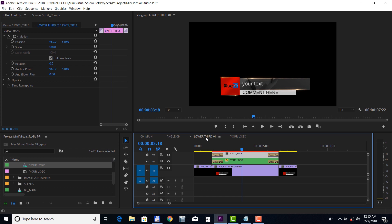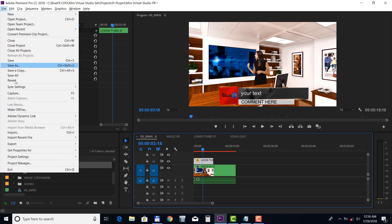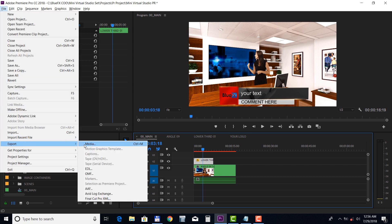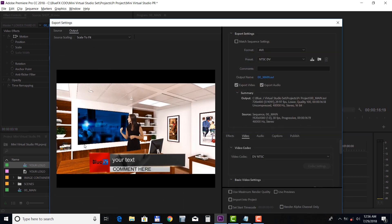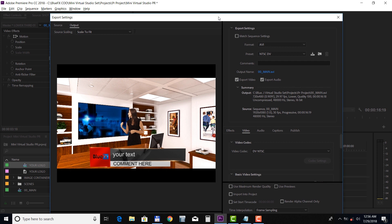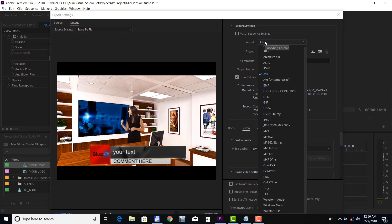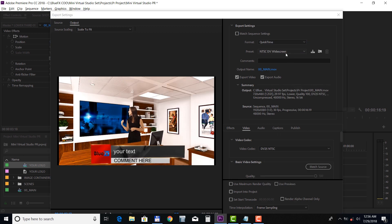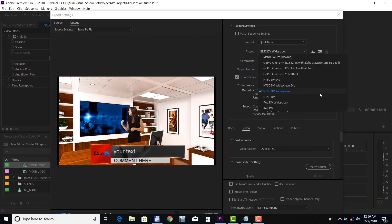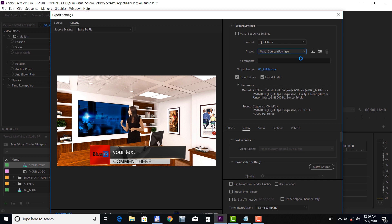Finally, let's take a look at rendering this project. Select the main composition and choose File, Export, Media, and choose Format. QuickTime and preset Match Source.